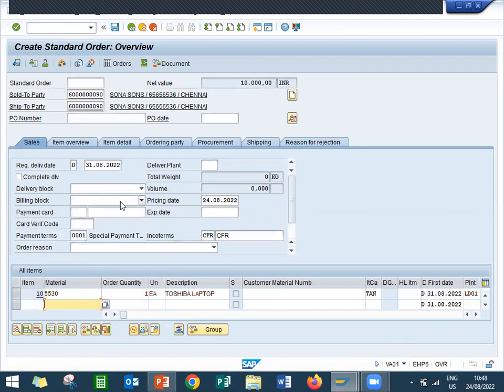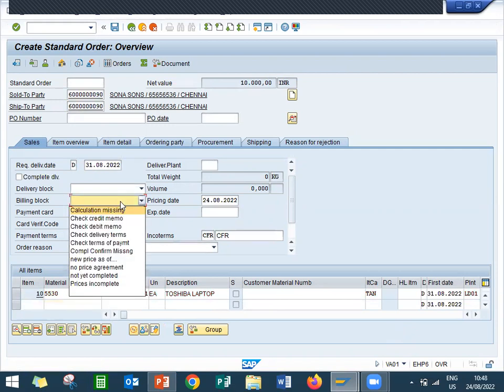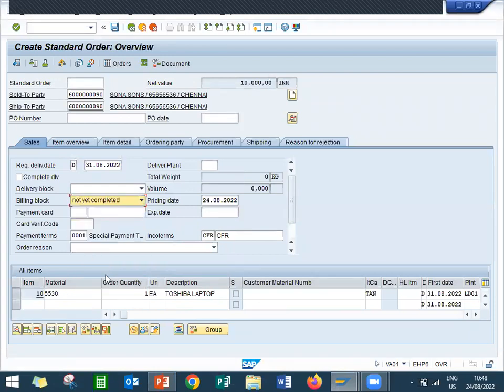Now I am going to block the invoice, billing block, this one. Not completed, not completed in the sense, delivery not completed. That is what it says. Okay, press enter.